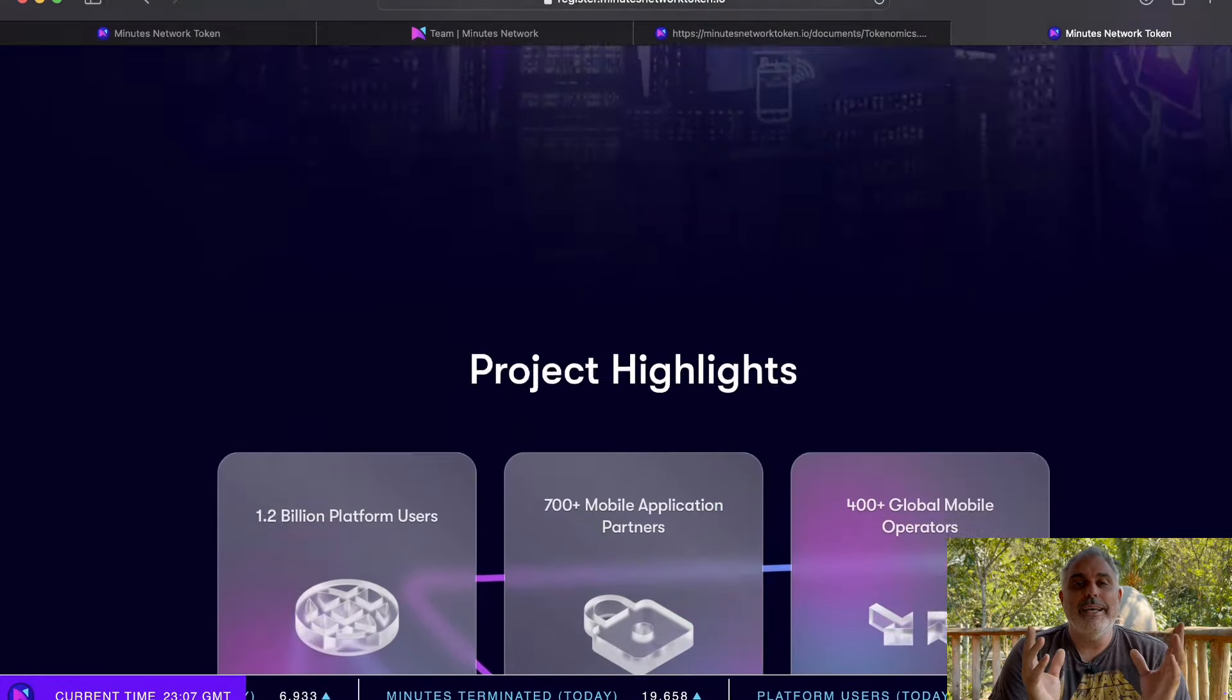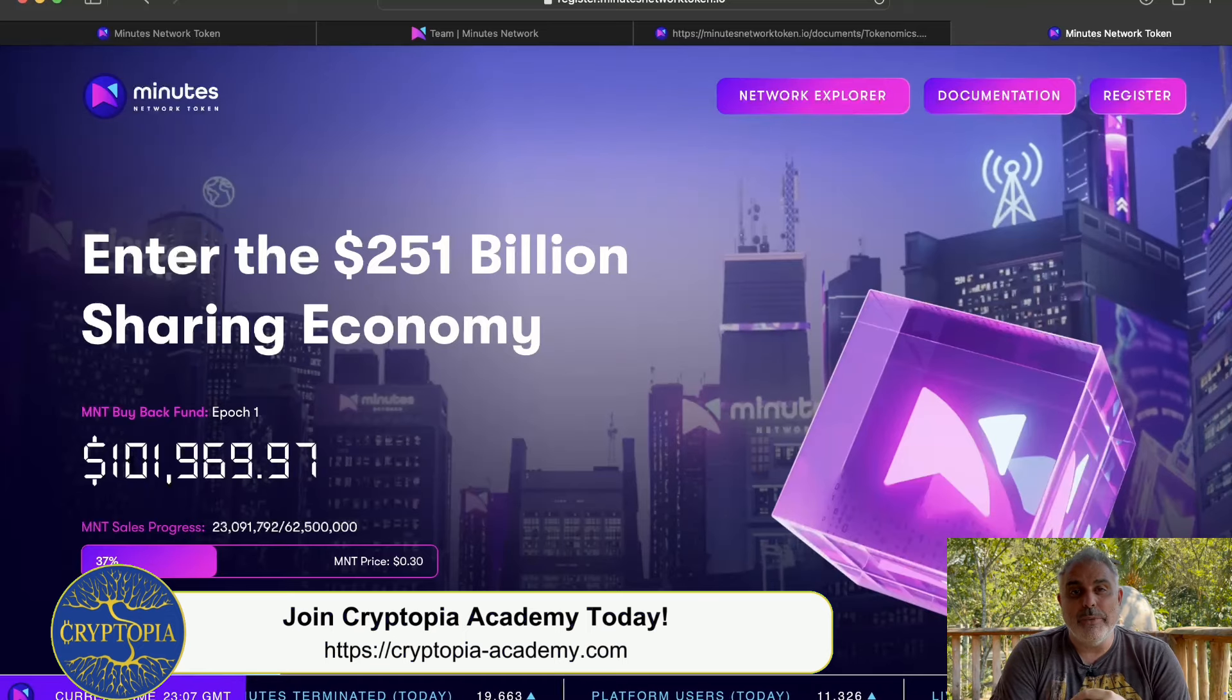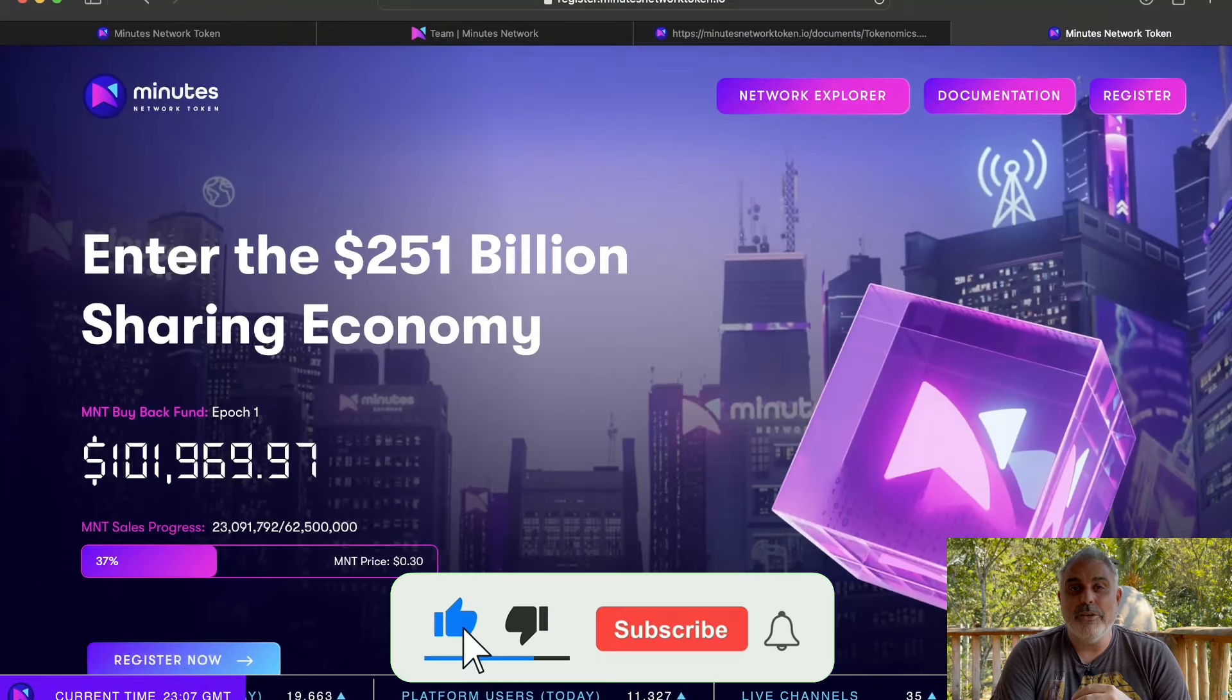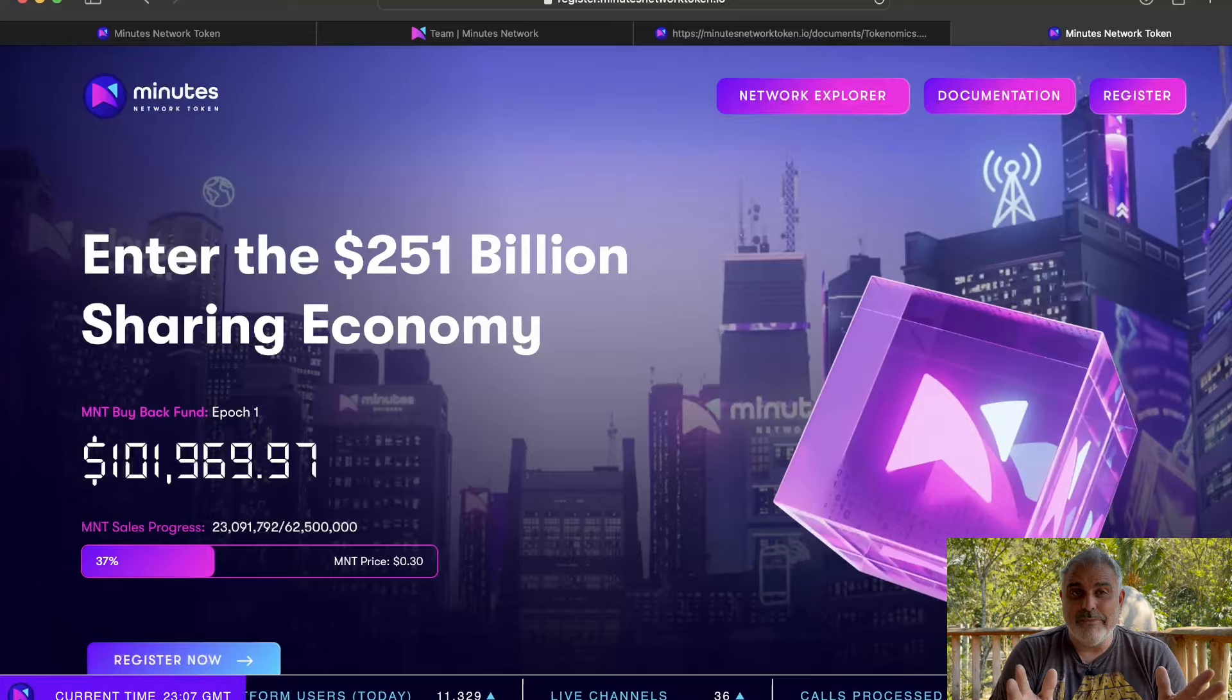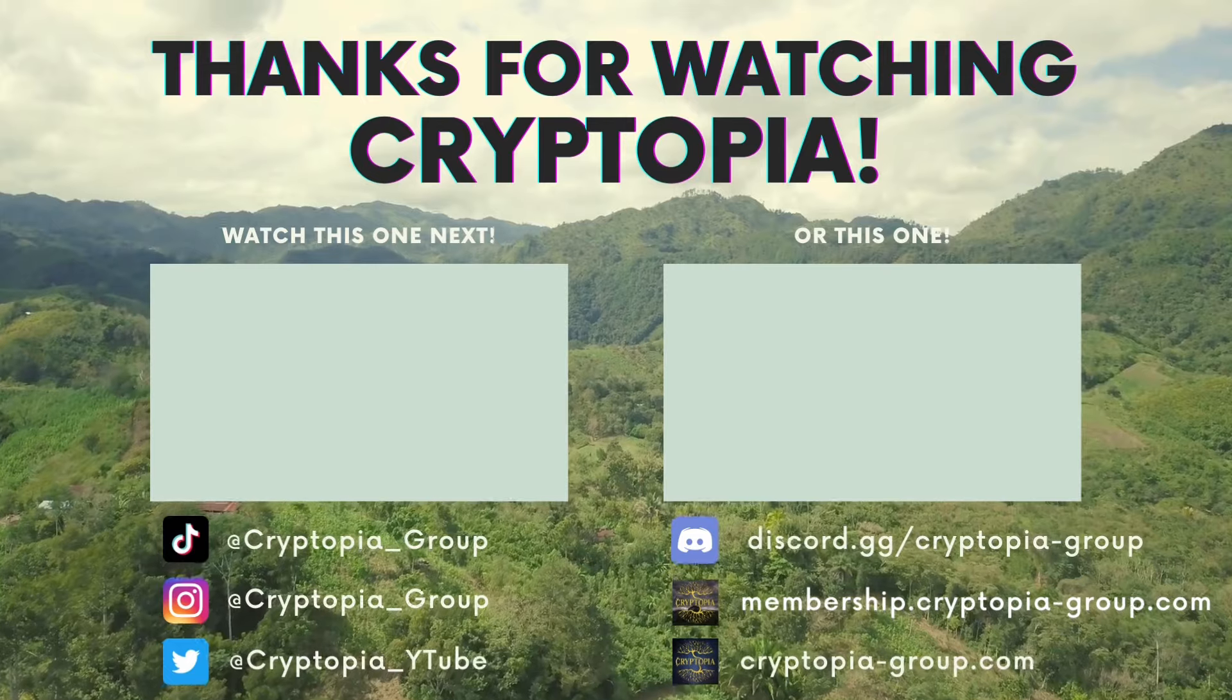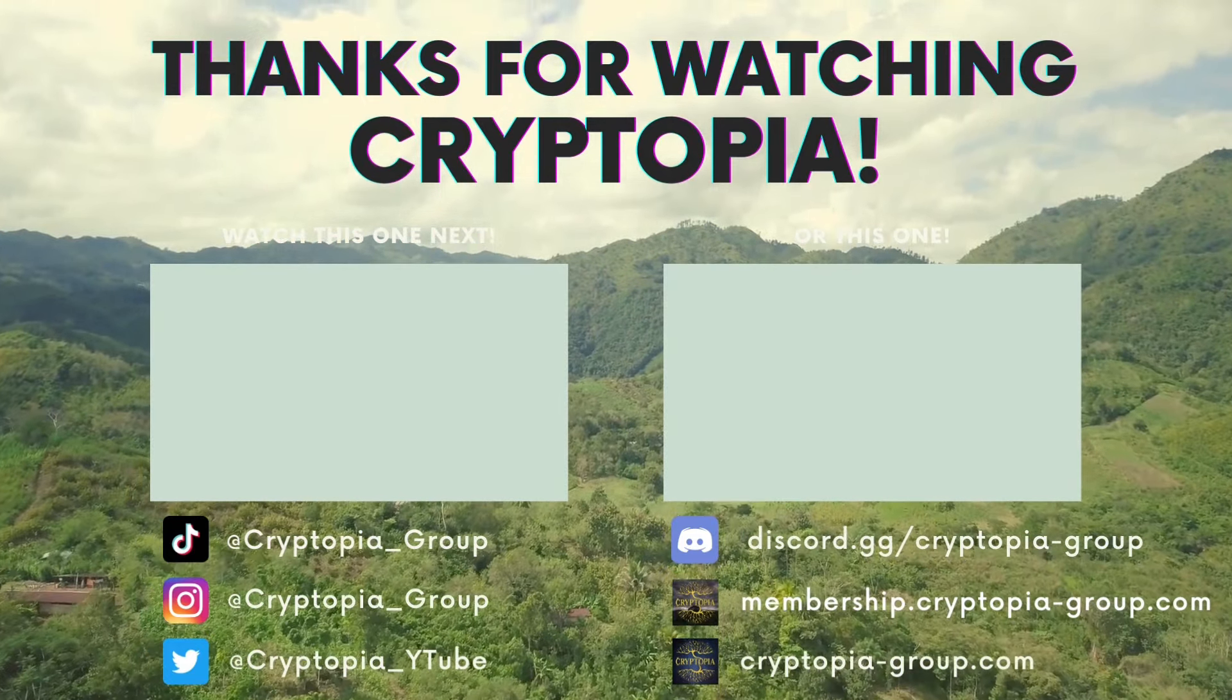Also if you're interested in getting started in crypto, or if you know someone that is, be sure to go over and check out the Cryptopia Academy. The links for that are also in the description below. Anyways guys, if you did like this video, please be sure to hit that like and subscribe button, turn on that bell notification, and do me one last favor. Don't forget to smile and I'll see you in the next video.